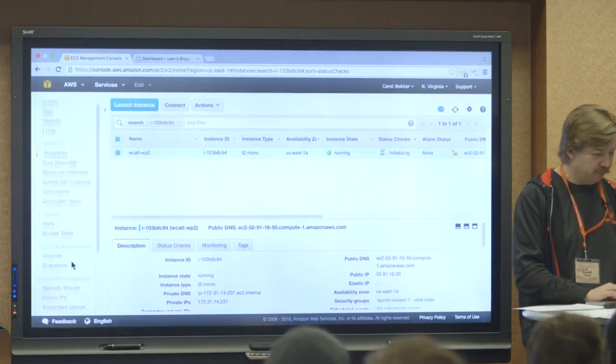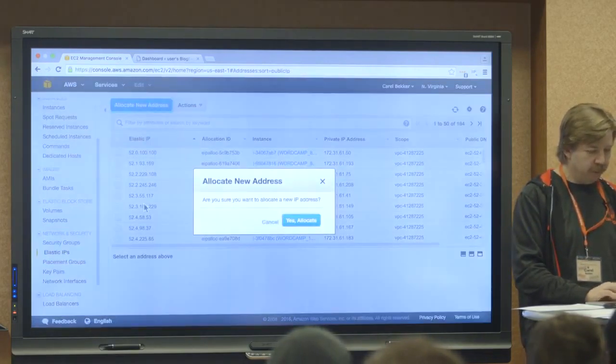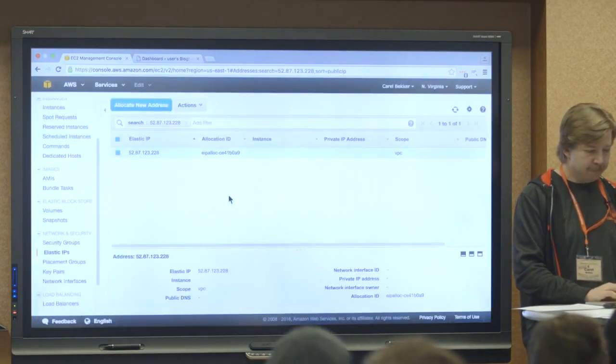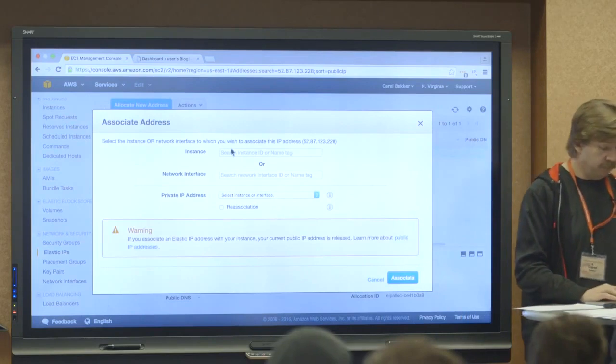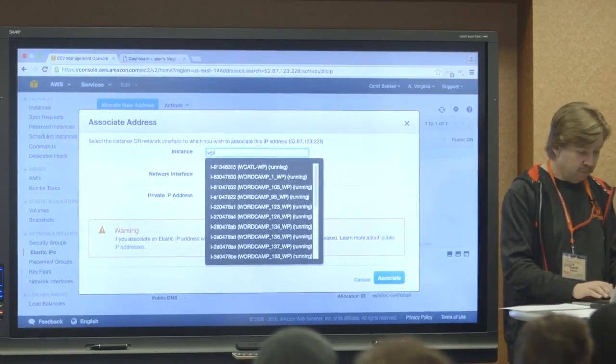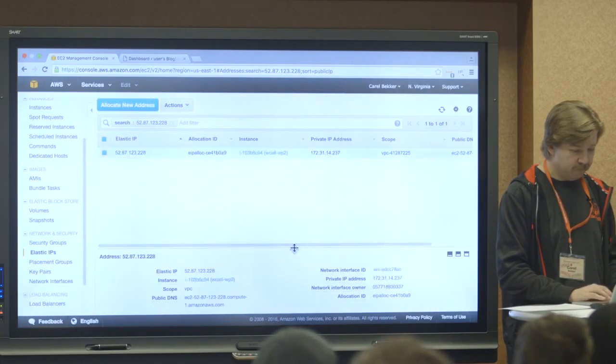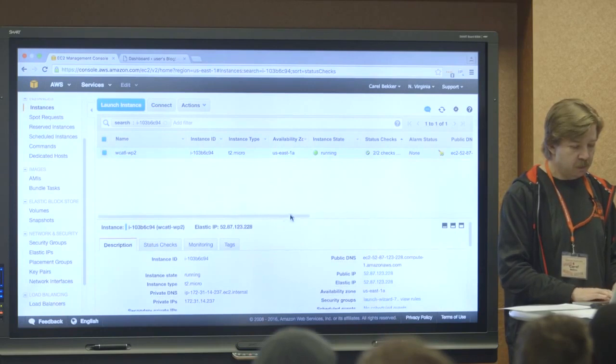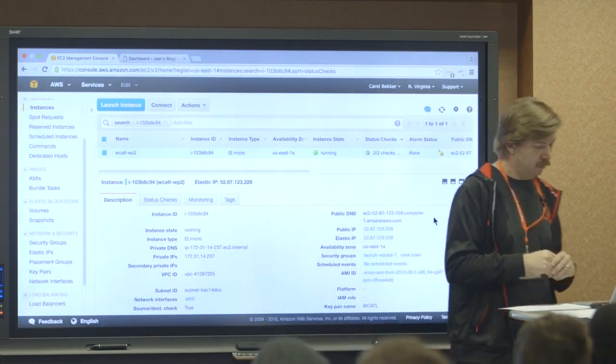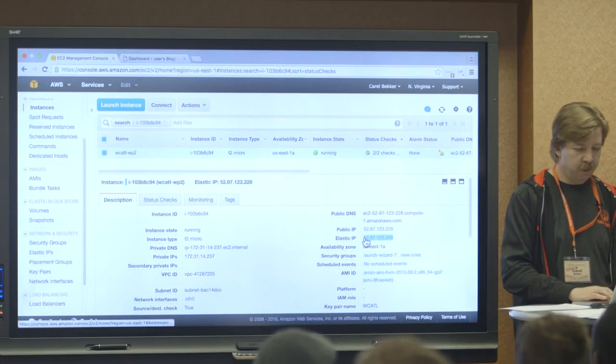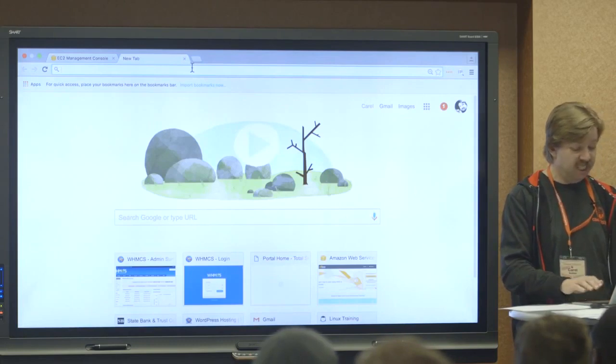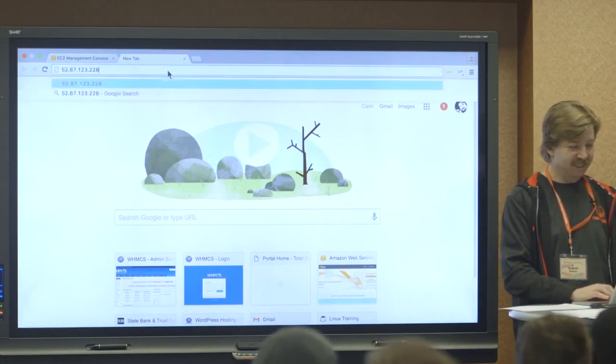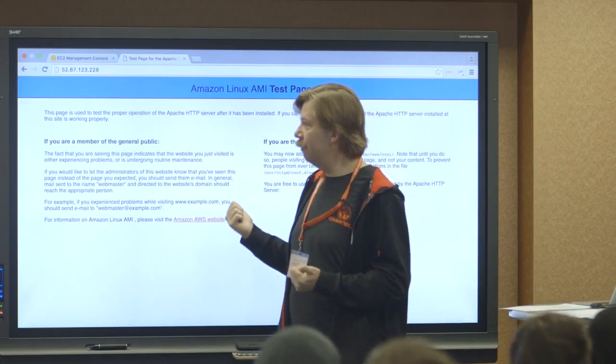So let's attach Elastic IP to this instance. And again, the way you do that is you go to Elastic IPs, allocate a new address. Yes, I do want to allocate the new one. And now I want to associate it with that Linux instance that we have running. And what did I? WP2. Yep. That's the one. So let me ask you this. How would I know that I've correctly configured Apache? How would I be able to test that? Okay. So yes. So we have the IP here. So let's copy that.